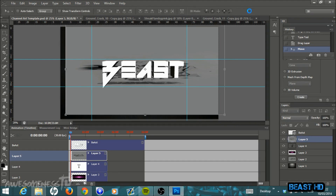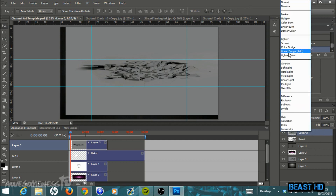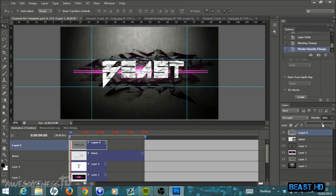Drag the new layer to the very top of the layer stack so you can no longer see the text. Hit the blending mode dropdown and select Pin Light. Then find the Opacity slider and bring it down to about 60 — and there you go, you have some nice texture on your letters. That's basically everything. If you'd like, you can add more text, or search for PNG images online like a Twitter or Facebook logo to include as well.